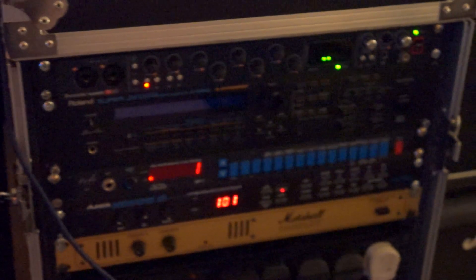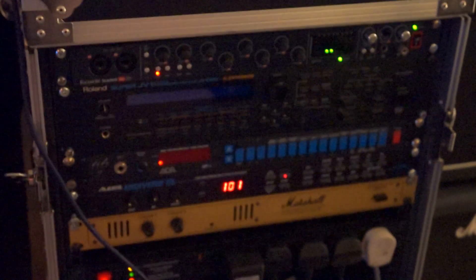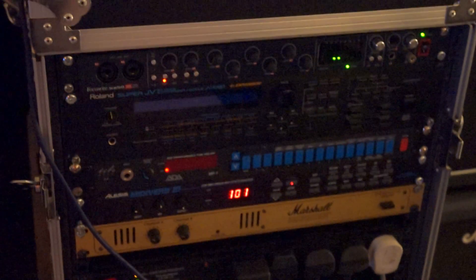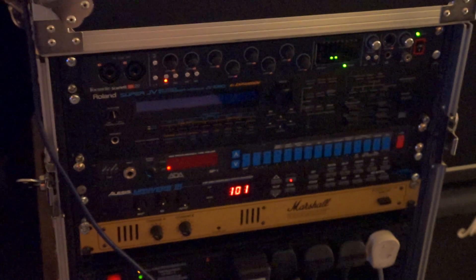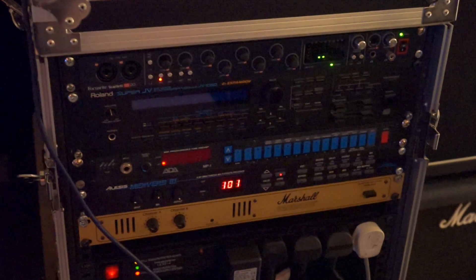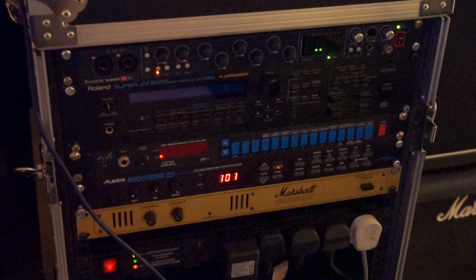So yeah, the 18i20 Scarlett device is my recording interface which is USB2. It's got 18 inputs and 20 outputs, so plenty to play with there.